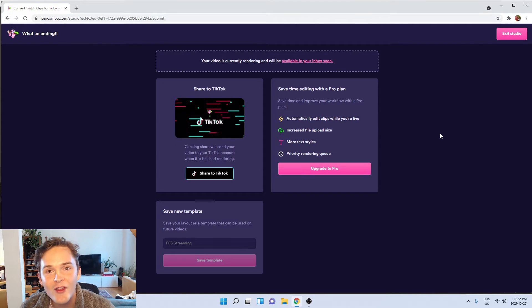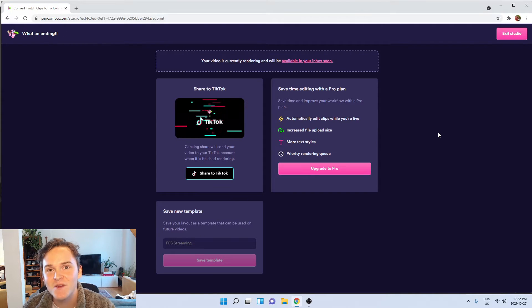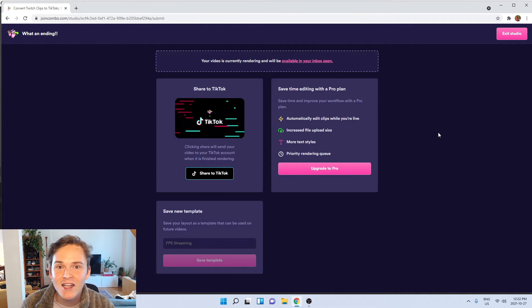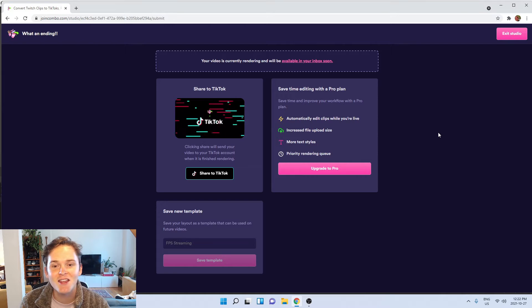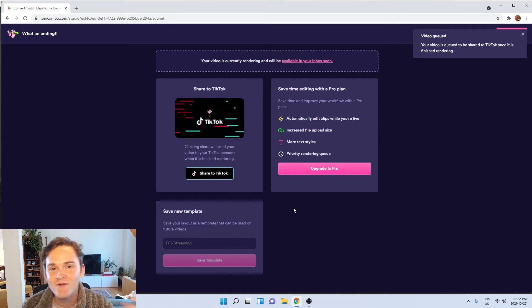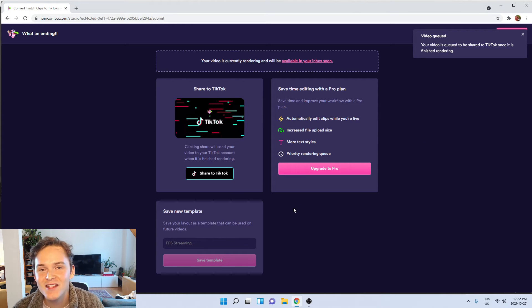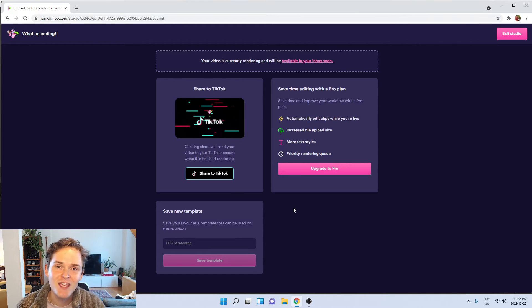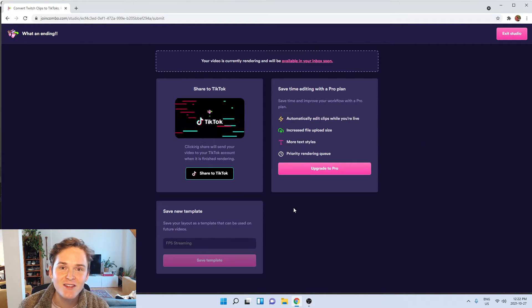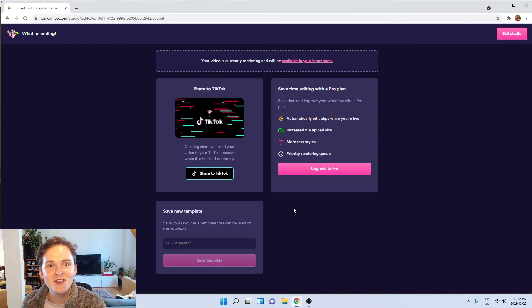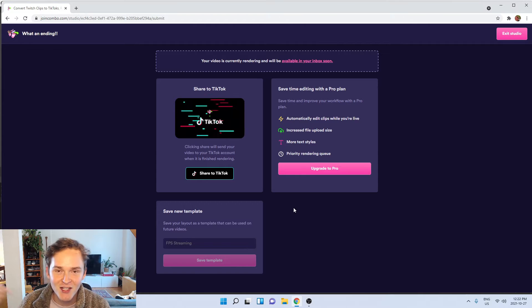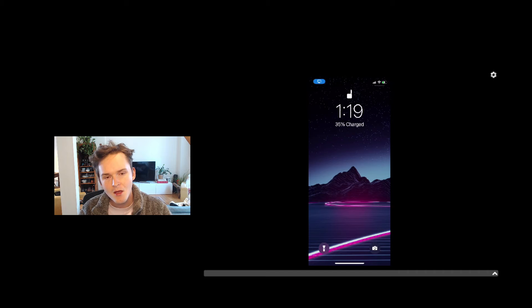Now all that I have to do because my account's already connected to TikTok is just hit share to TikTok. Once my video is done processing I'll get a notification on my phone that says it's ready to publish to TikTok. Let's take a look at what that looks like.